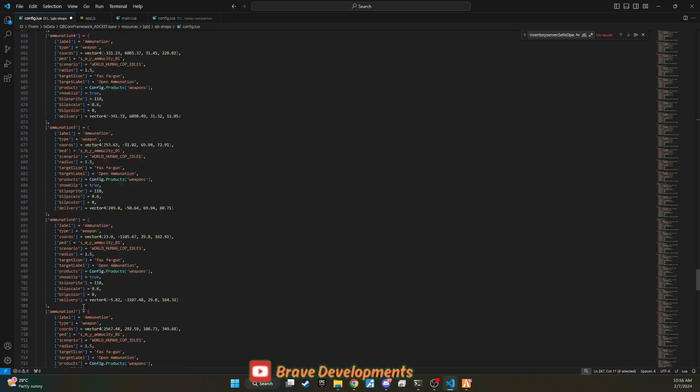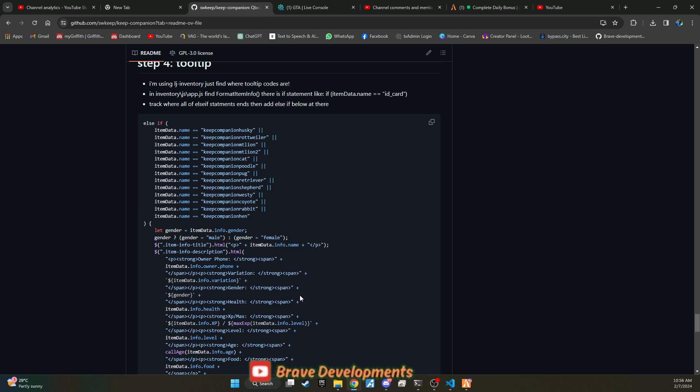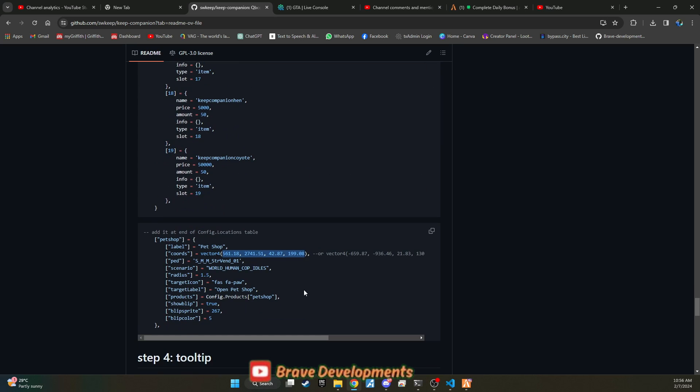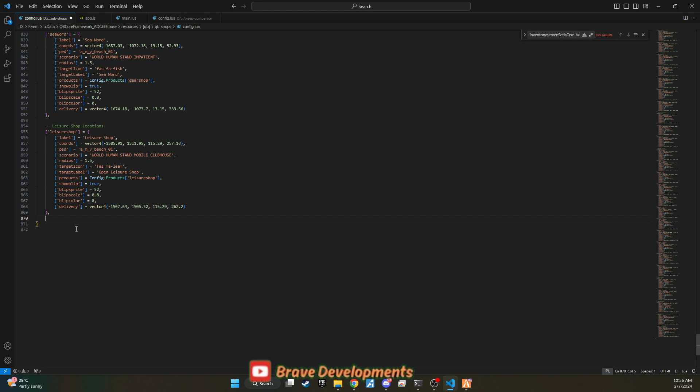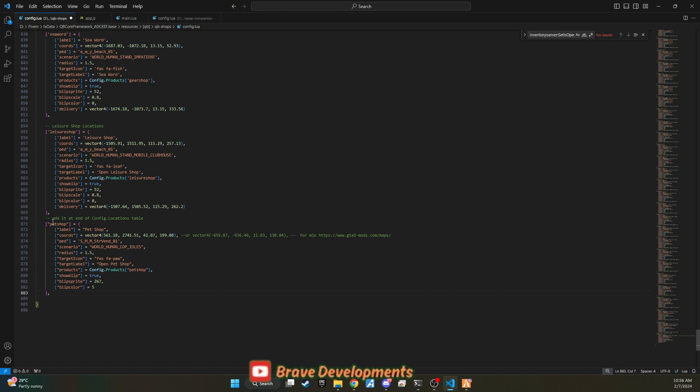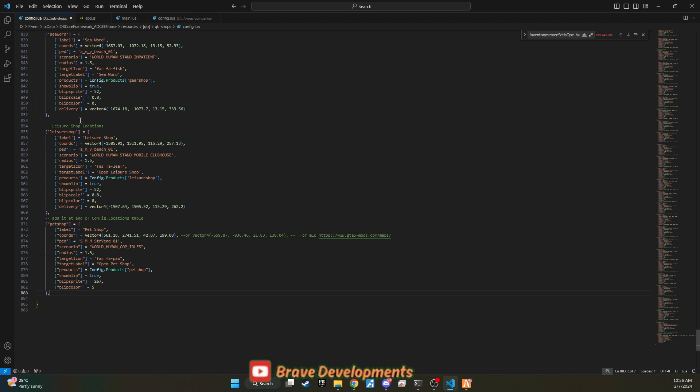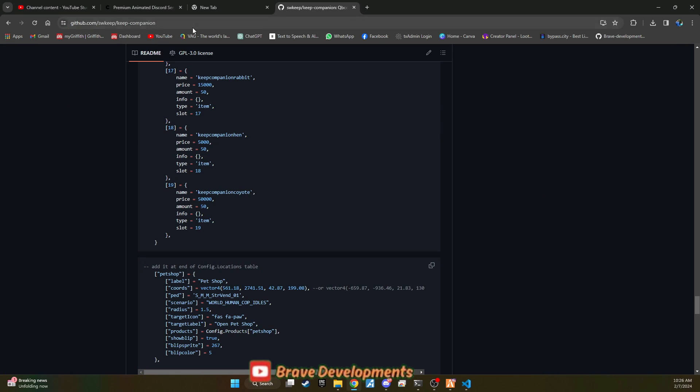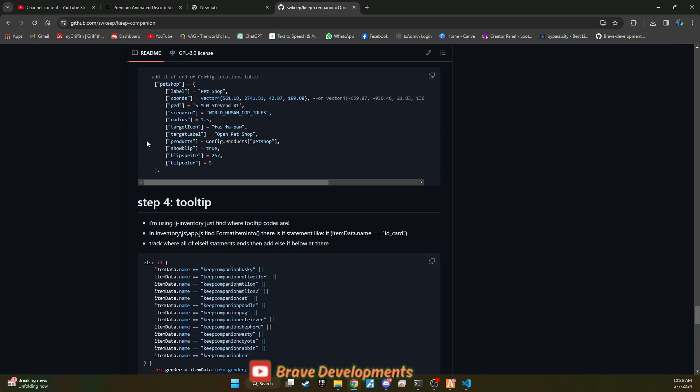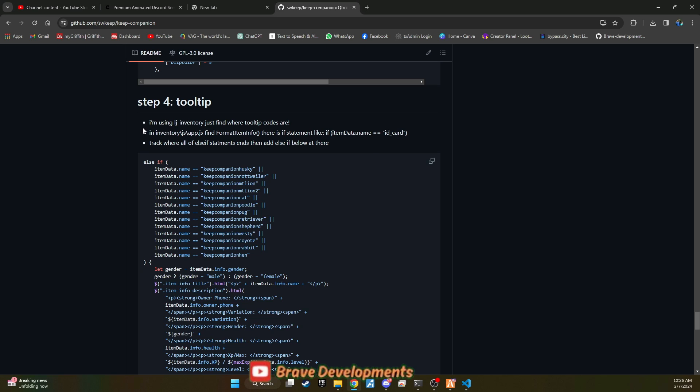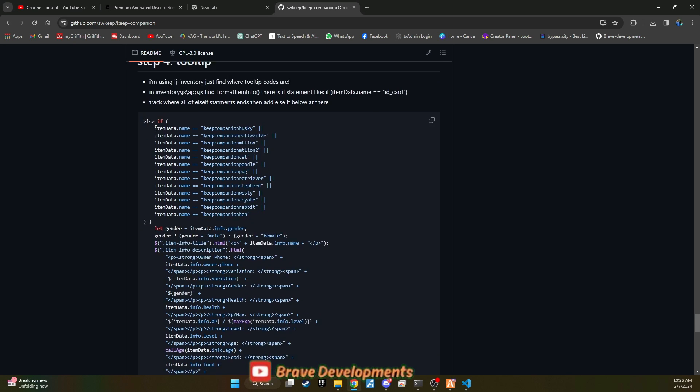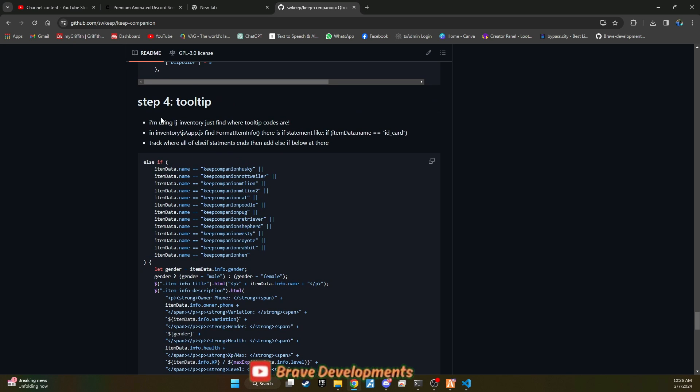After adding the shop items, it's time to physically place the pet shop within the game world. Scroll to the very bottom of the config file in qbshops, head back to GitHub, and copy the second set of code lines that specify the shop's location on the map. You have the freedom to adjust the coordinates to suit your server's layout and preferences, ensuring the pet shop is easily accessible to players.